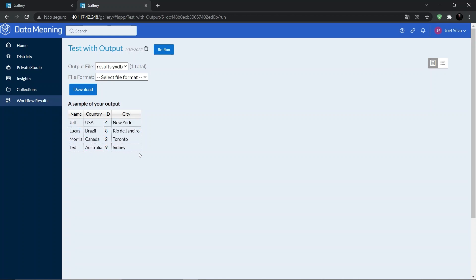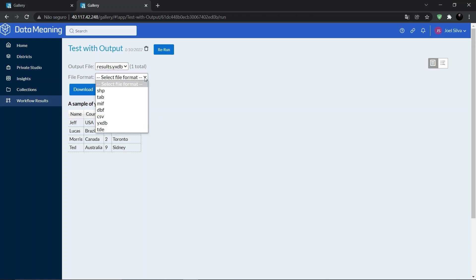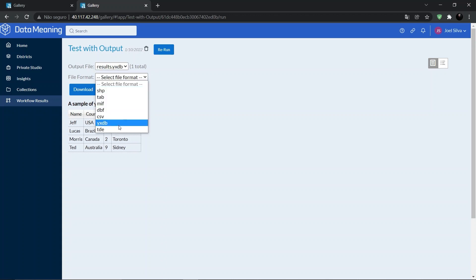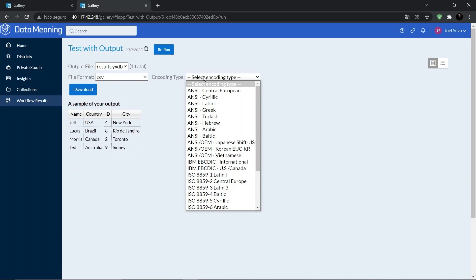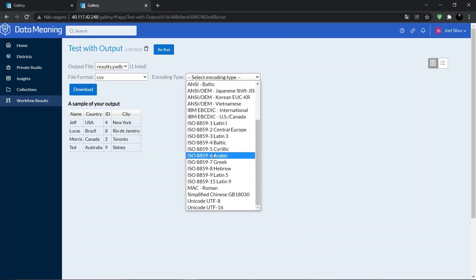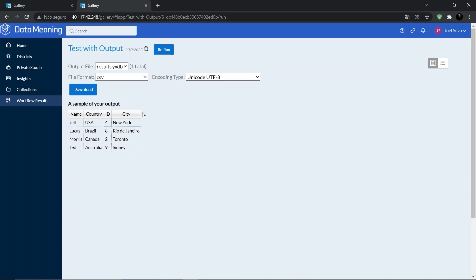It's also possible to download it by choosing the format file and clicking on download button. This is our output file and we can choose all these different formats to download that. Let's use CSV. Selecting encoding, I will choose UTF-8 and click on download.